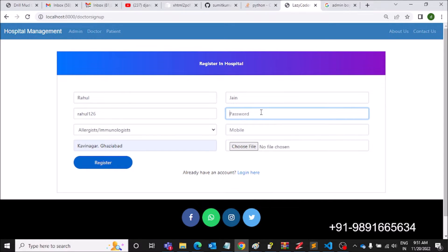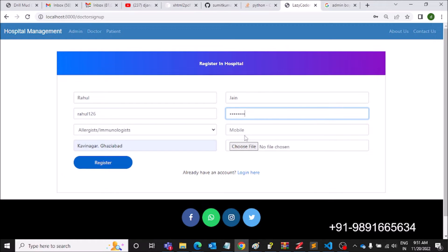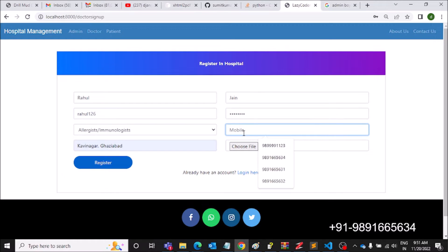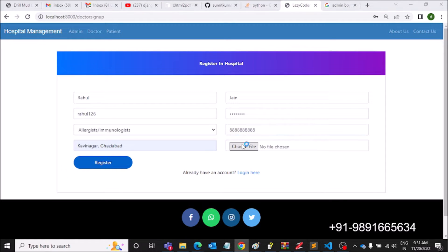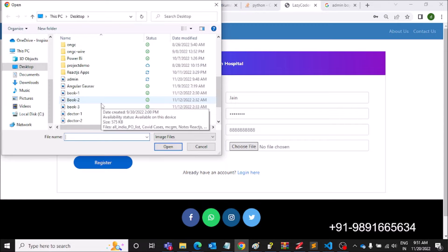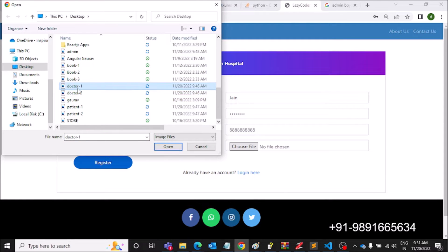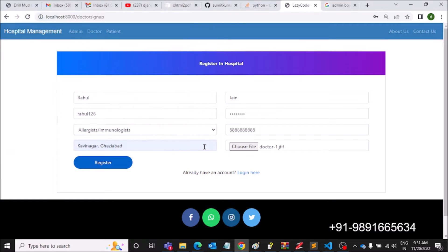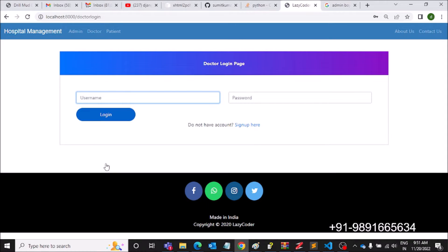Here we have to put in the password, then a random phone number, and then import the image of a doctor. I have some images on my desktop — I'm picking the doctor image and clicking Register. The doctor has been successfully registered.